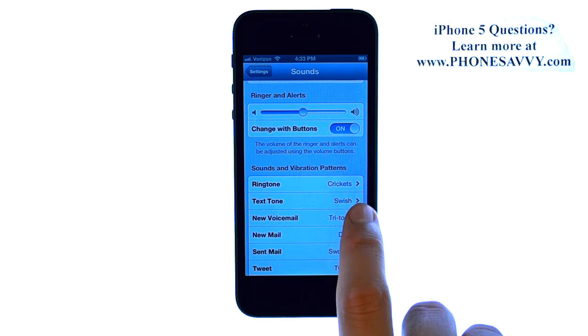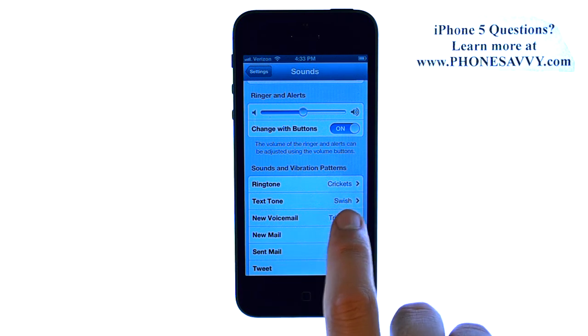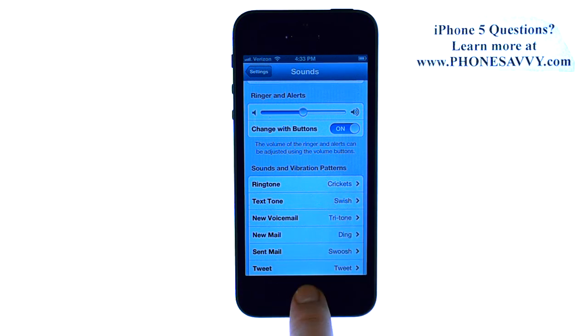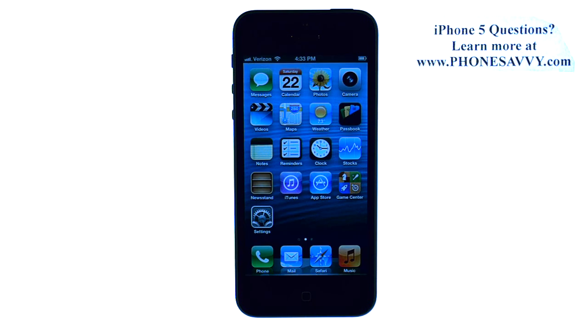You can see our text tone was successfully switched. The Home button will take us back to our home screen. Visit PhoneSavvy.com to get all of your questions answered about the new iPhone 5.